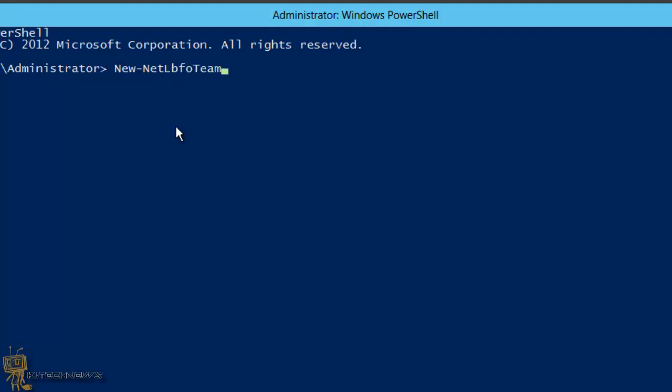There we go. Space, dash-name, space, team. Now I'm going to call it BJ Tech News, but you can give it whatever name you want. That's going to be my NIC teaming name.